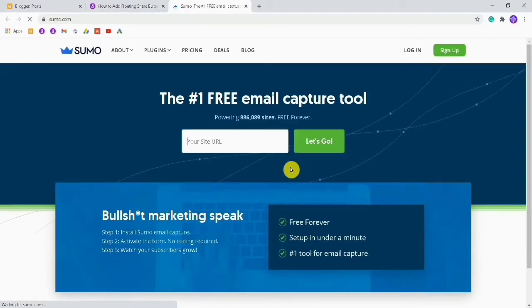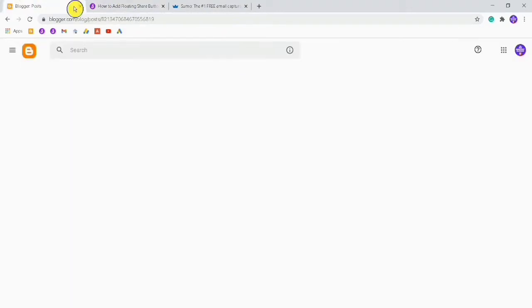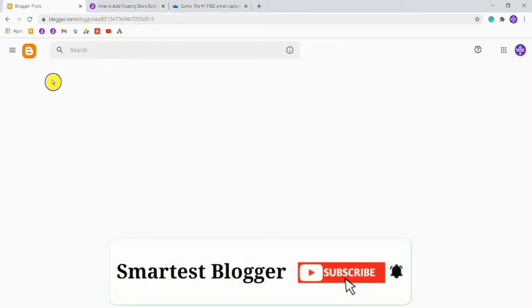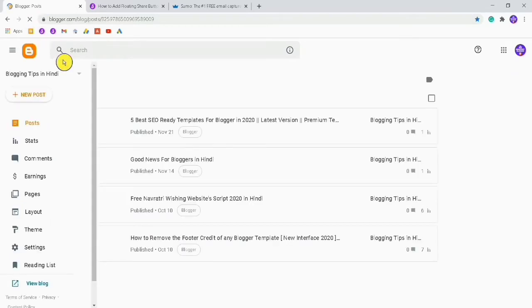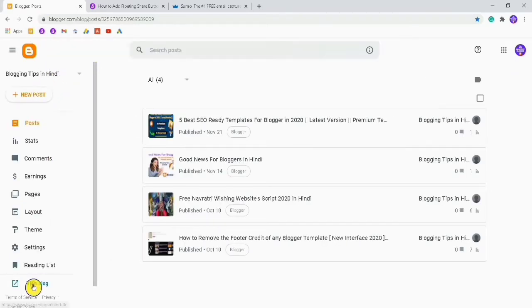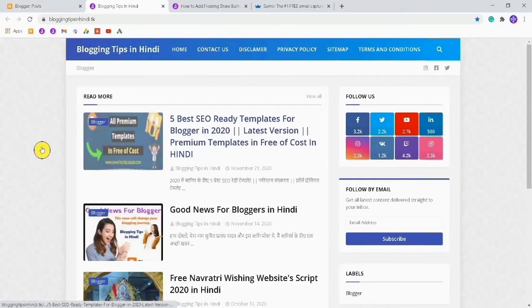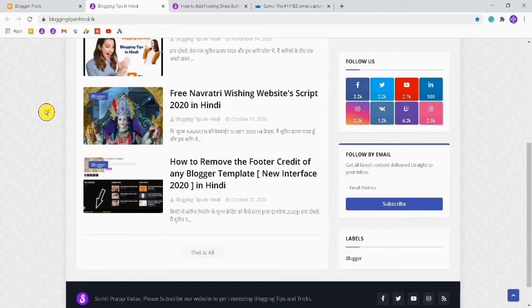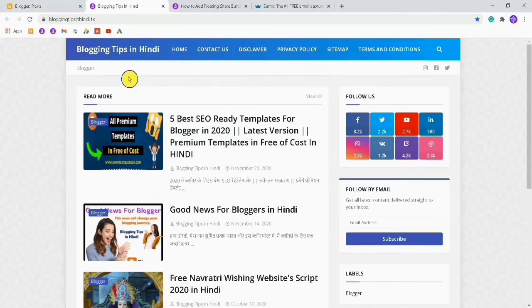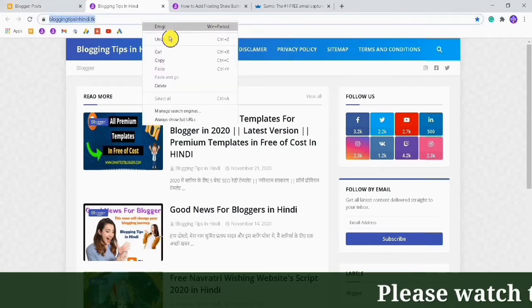After you click on that link, you will be directed to this page. You want to first sign up with your Gmail ID. I have already created floating buttons on this website, so I will use my other website — Blogging Tips in Hindi dot tk. You can also visit that site; its link is in the description box. This site has all blogger tips and tricks in Hindi language.